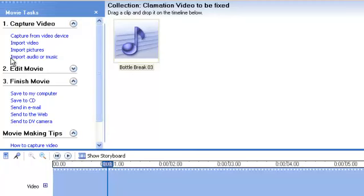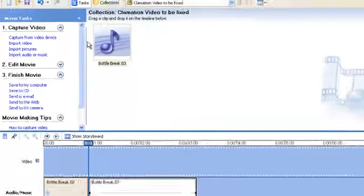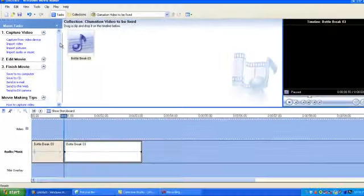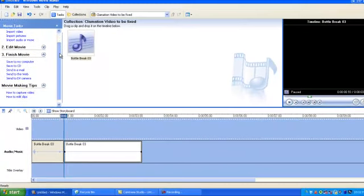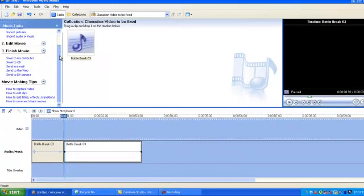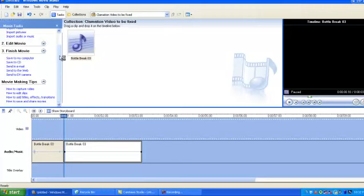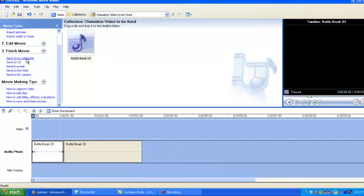Now, very similar to the process that you'd use when you're editing video. When it's time to finish or finalize your project, you are going to want to save it to my computer. And then after that, it is literally you determining where you're going to have it saved.